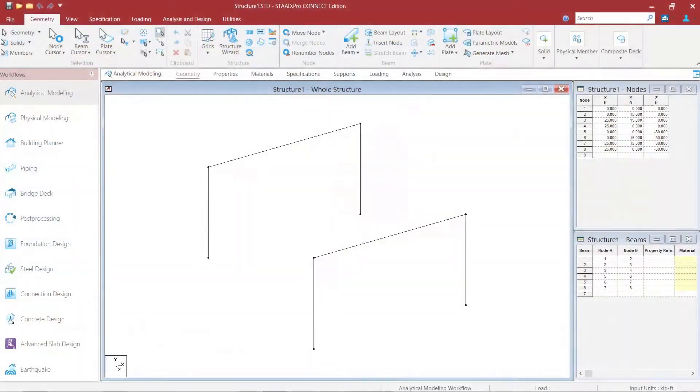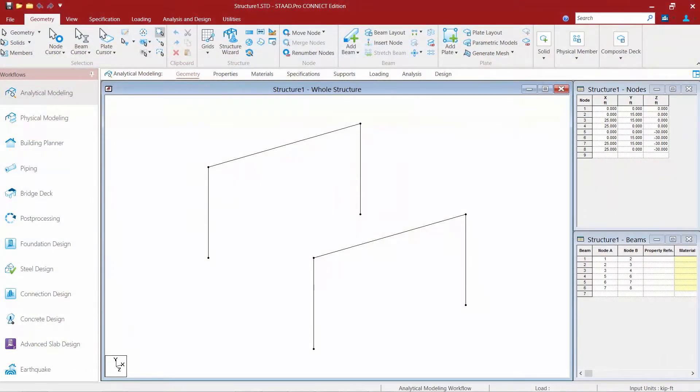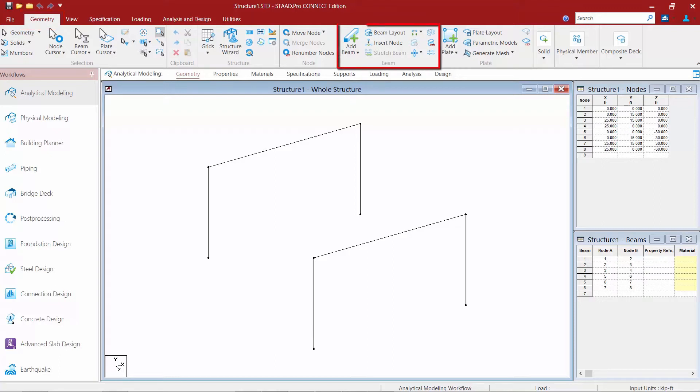We are now ready to return our attention to the STAAD Pro Connect Edition graphical user interface. In the ribbon toolbar at the top of the screen you're going to notice that I have the geometry tab already selected. Within this area we're going to find several different tools within the beam tools in order to create model geometry. We're going to use several of these tools in the next series of exercises in order to model some additional geometry on top of our two portal frames that we already have created.